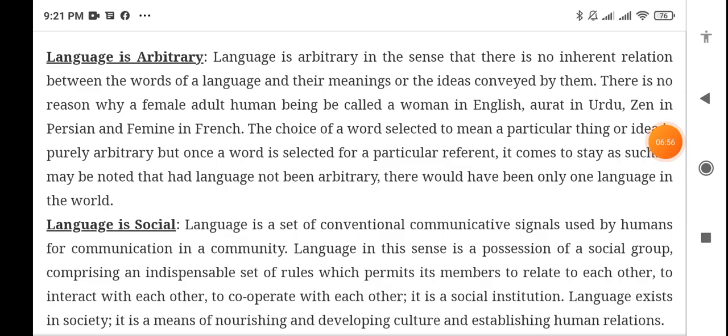Language is arbitrary in the sense that there is no inherent relation between the words of a language and their meaning or ideas conveyed by them. There is no reason why a female adult human being should be called 'woman' in English, 'عورت' in Urdu, 'zen' in Pashto, and 'femme' in French.